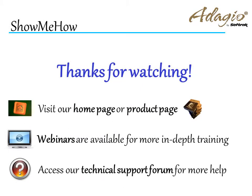For more information about Adagio accounting, use these on-screen links, or from the video description. Thanks for watching!